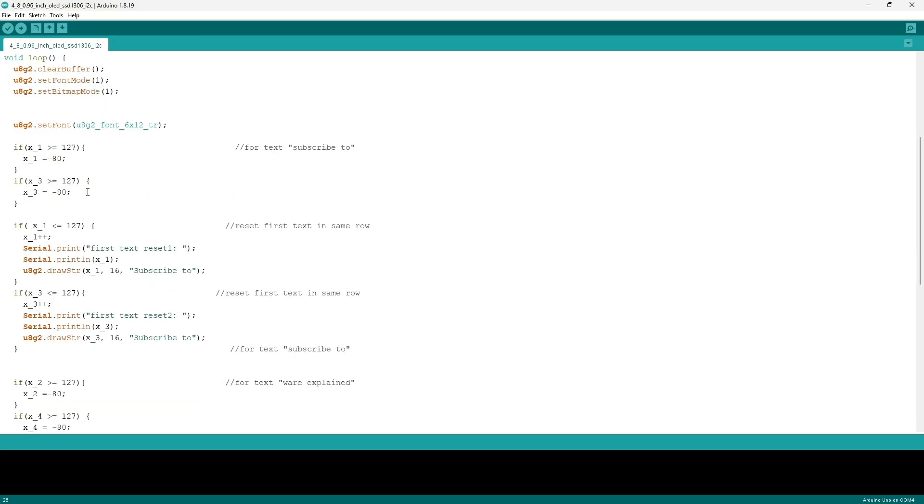The two commands that follow, set font mode and set bitmap mode, will both have their GitHub pages linked in the description where you can read more about them. I just add them there. The set font allows me to change the font and anything that follows under this will have the font that I've applied.